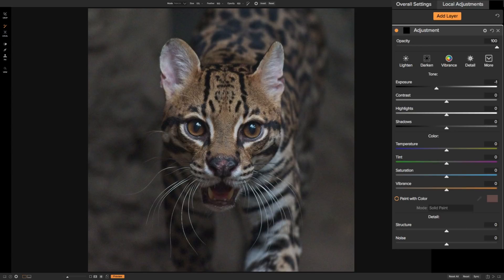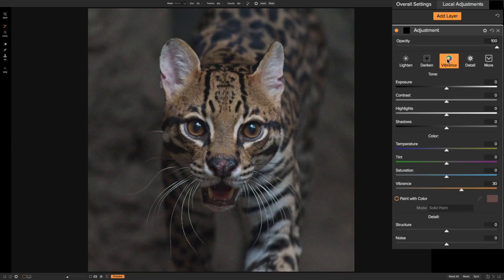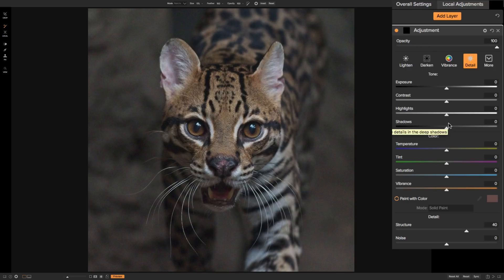As we look at the adjustment panel it's pretty typical for On-One. Going across the top we have different styles. If I click on 'lighten' it takes the exposure and turns it up. If I click on 'darken' it brings exposure down. If I click on 'vibrance' it brings vibrance up. If I click on 'detail' it brings structure up. So those preset styles really just move the sliders—in the case of these four, just one slider each.